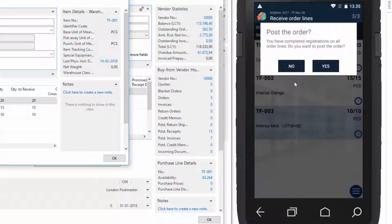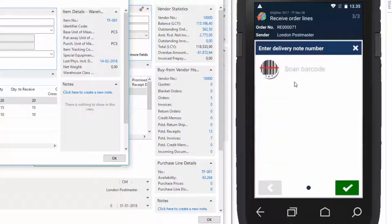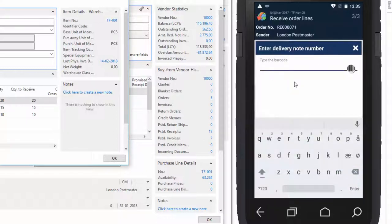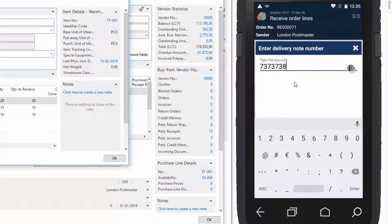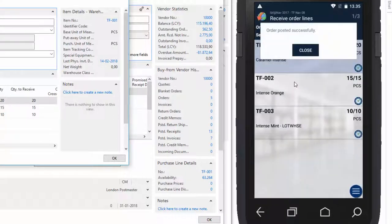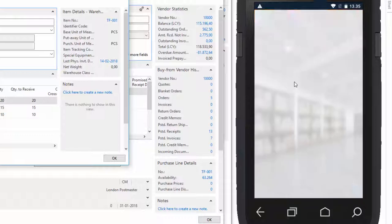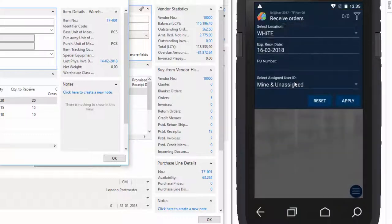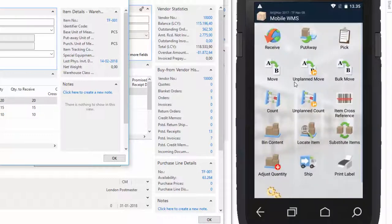So now we have completed the registrations. And we'll click yes here. We have to enter a delivery note number. We'll do that manually by pressing scan barcode. And the order posted successfully. And here you can see no orders match the filter because we have posted the order.